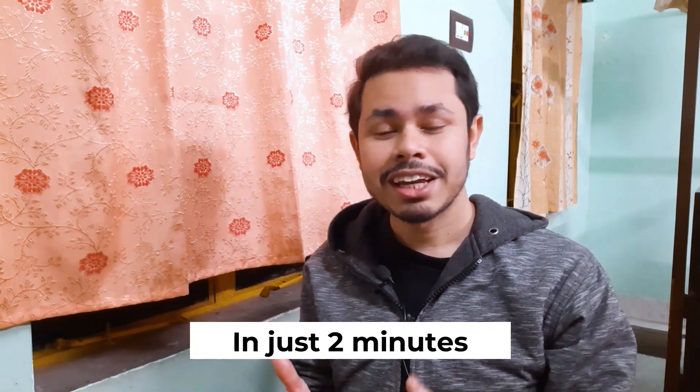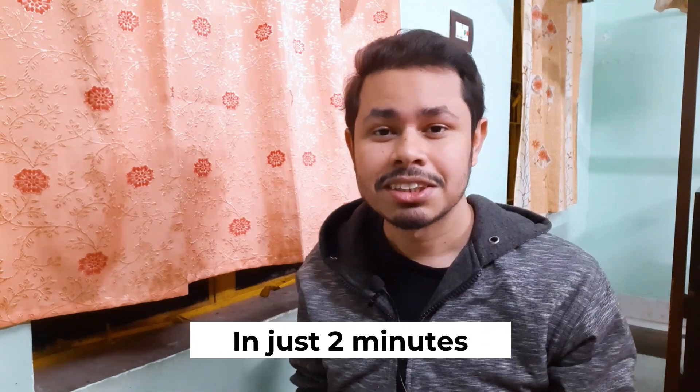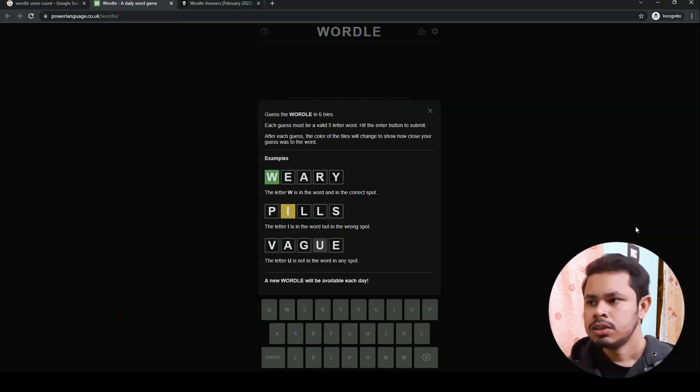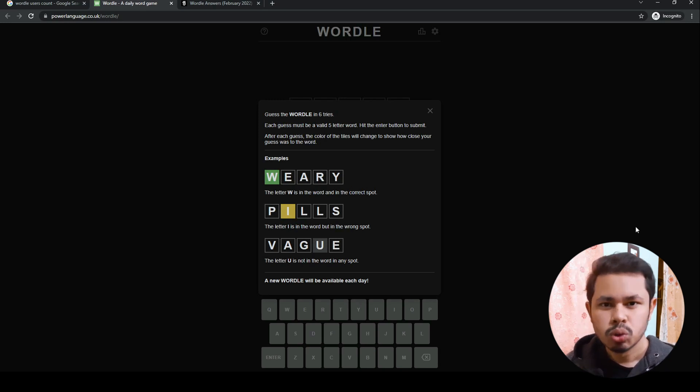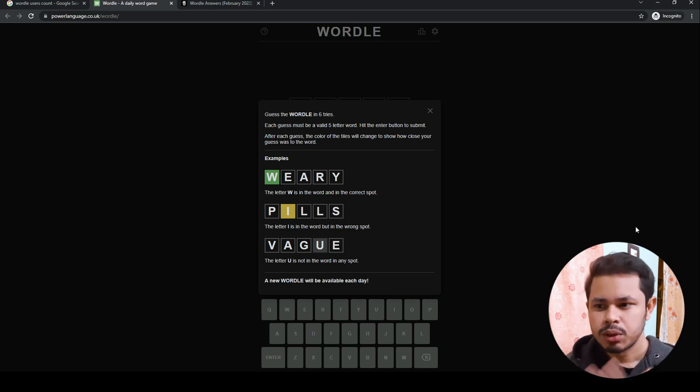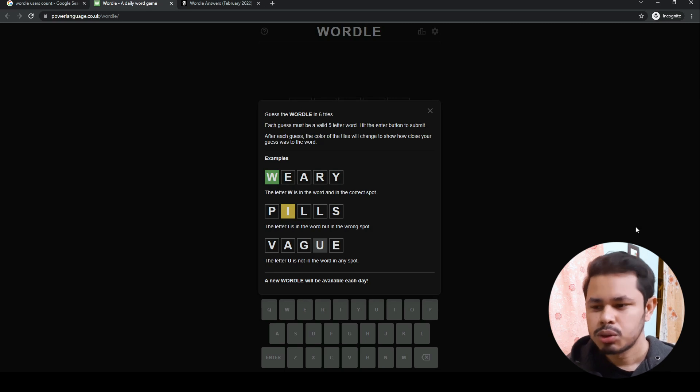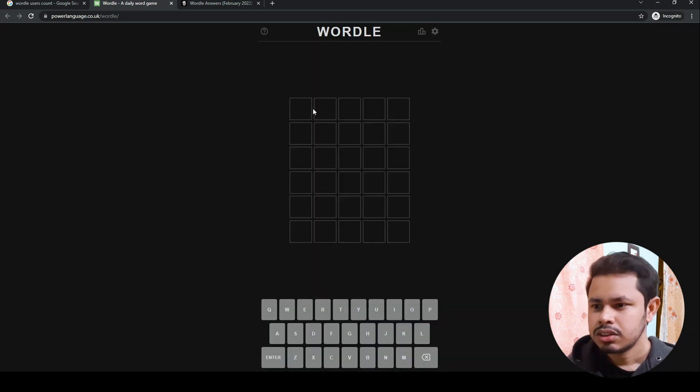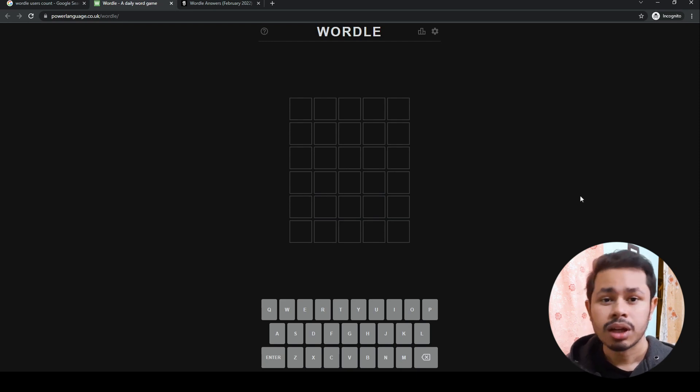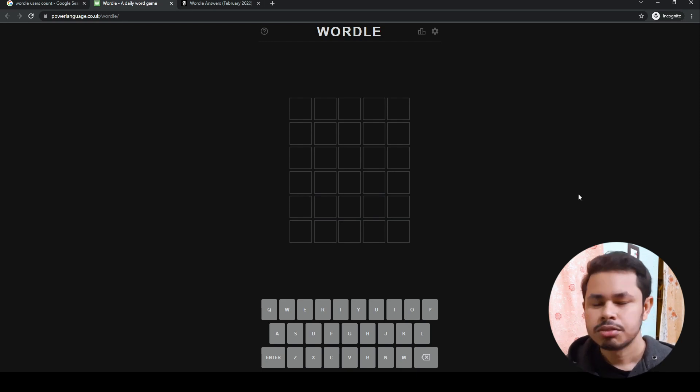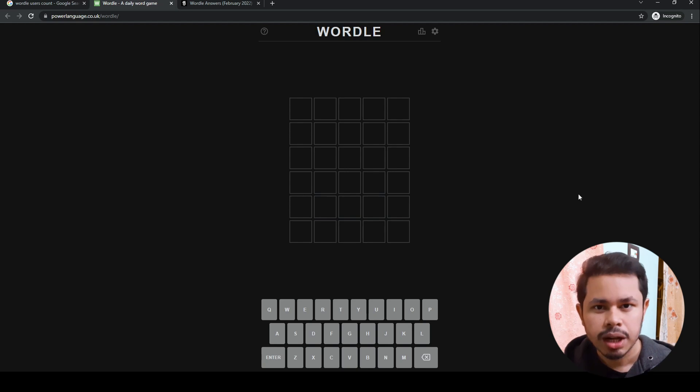For now, let's focus on how to hack Wordle and how you can get all the answers before they actually happen. This is the game Wordle, these are the rules, and I think you know these rules. You have to fill in a five-letter word. First, you have to open it in your browser.